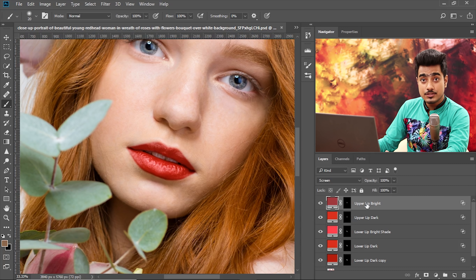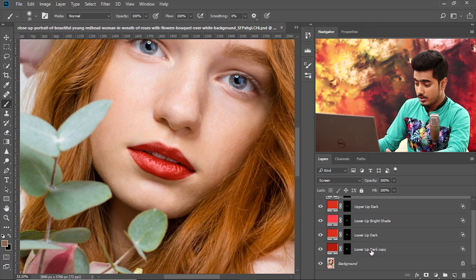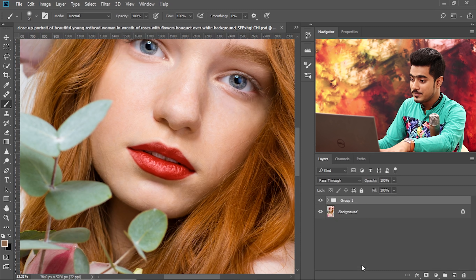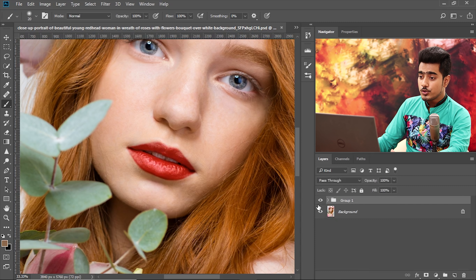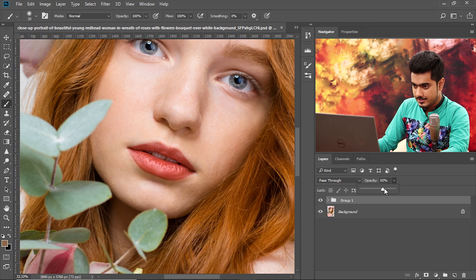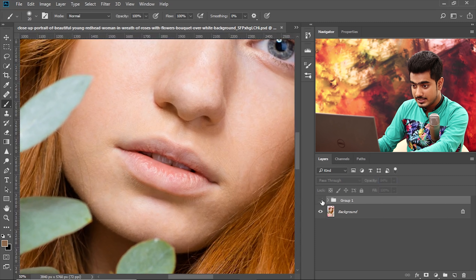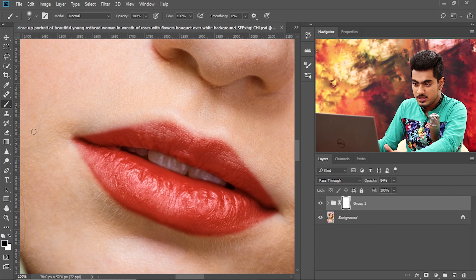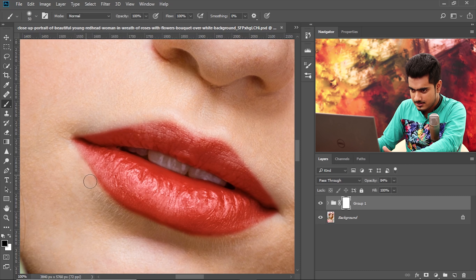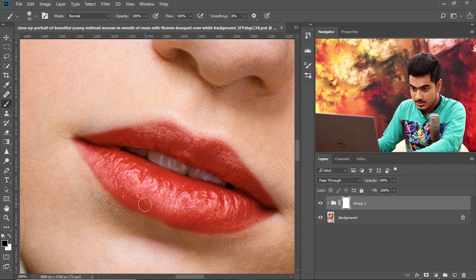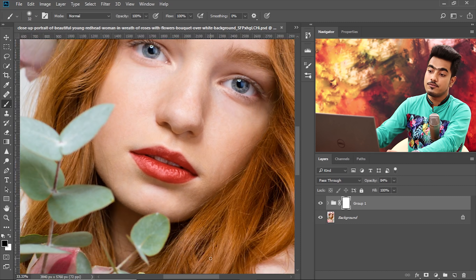You can make a group of all the layers by selecting the first one, holding Shift and selecting the last Solid Color adjustment layer, then pressing Ctrl or Command G. This is the after and this is the before. If you don't want such a dark lipstick, decrease the opacity of the group — around 84 or 85 is a great number. You can also add a mask to the group and paint in black to remove the outline if needed, or paint in white to bring areas back. And that's how to get realistic lips in Photoshop.